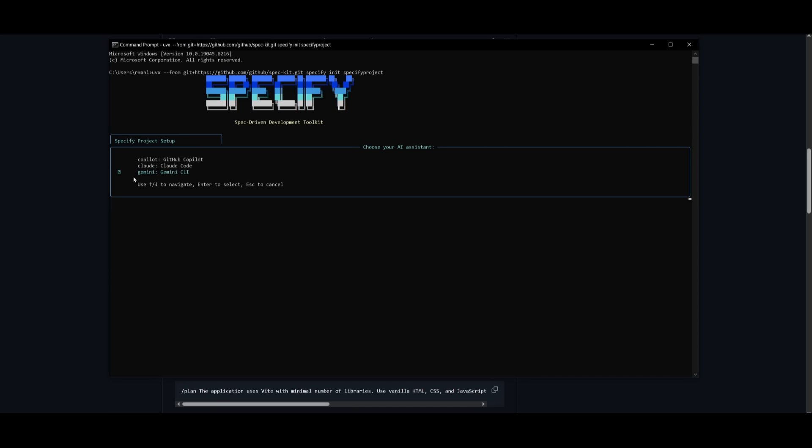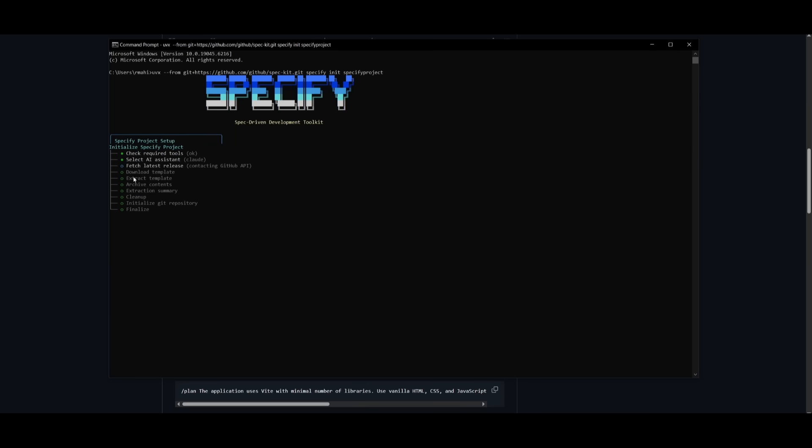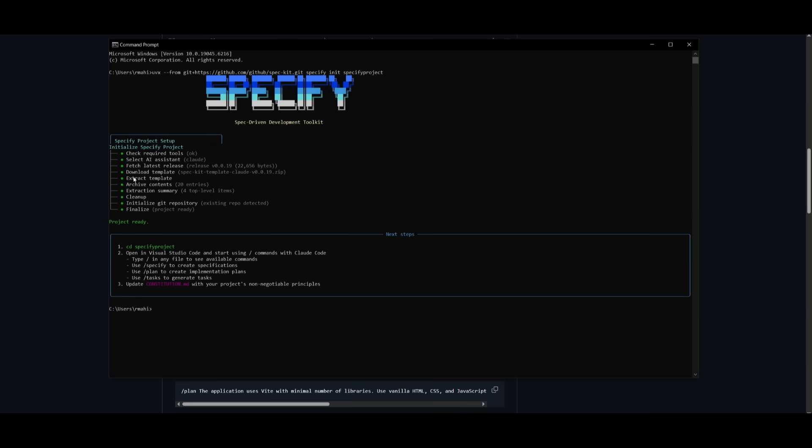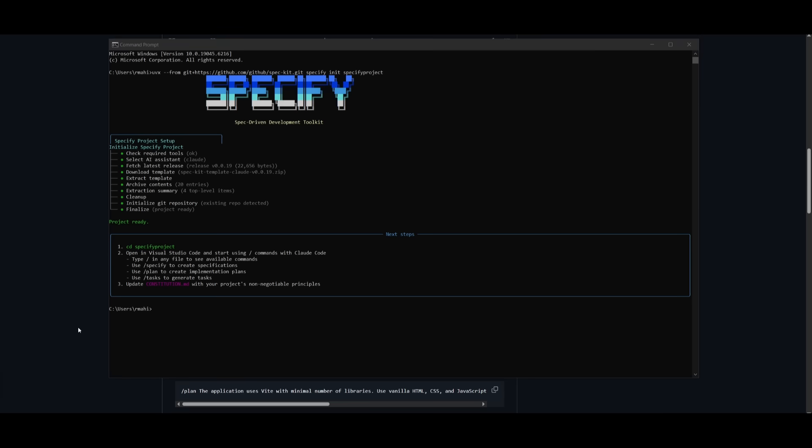I can even use another coding agent, which I would configure in the backend. But I recommend using GitHub Copilot or CloudCode, which works really well with Specify. I'll click Enter and it's going to initialize the Specify project. It checks the required tools, selects the AI assistant Cloud, fetches the latest release, downloads the template, and initializes the overall project.